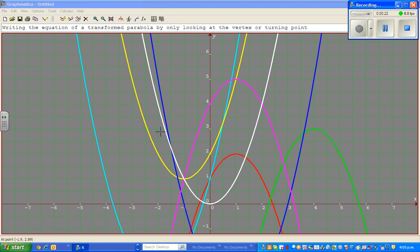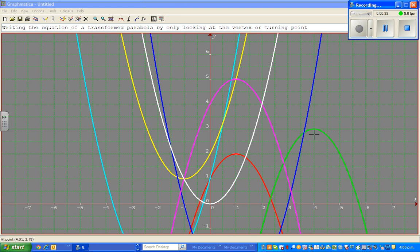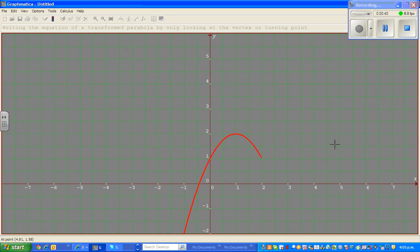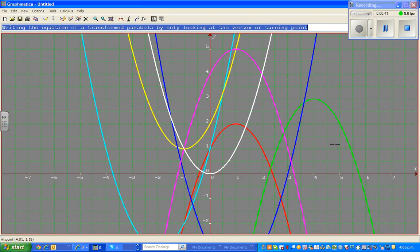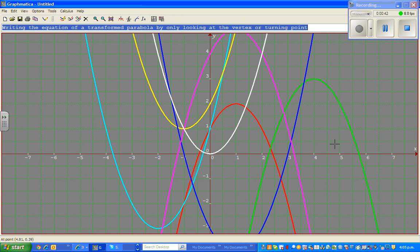If you remember from the last video, this white parabola is the basic parabola — y is equal to x squared. Now all other parabolas that you can see here are transformations of the given parabola, or the blue parabola.